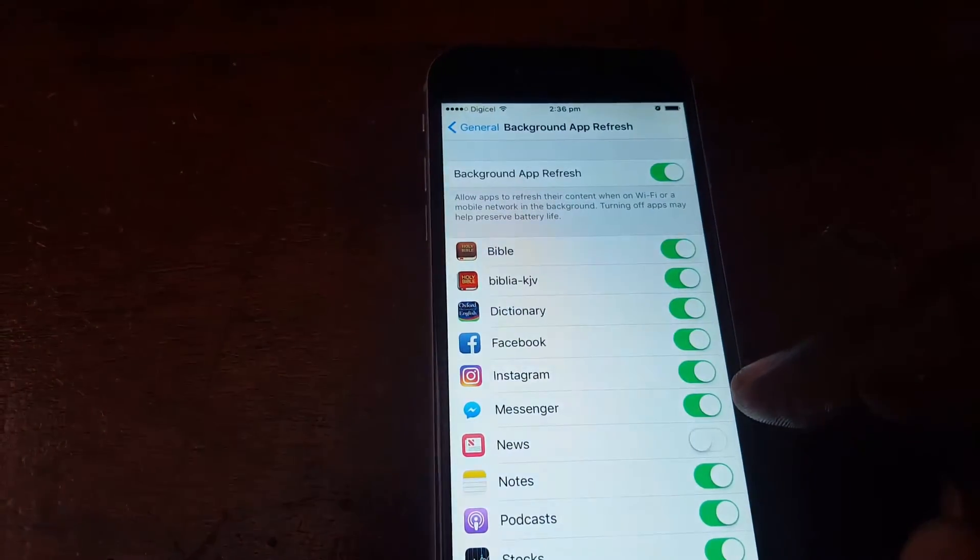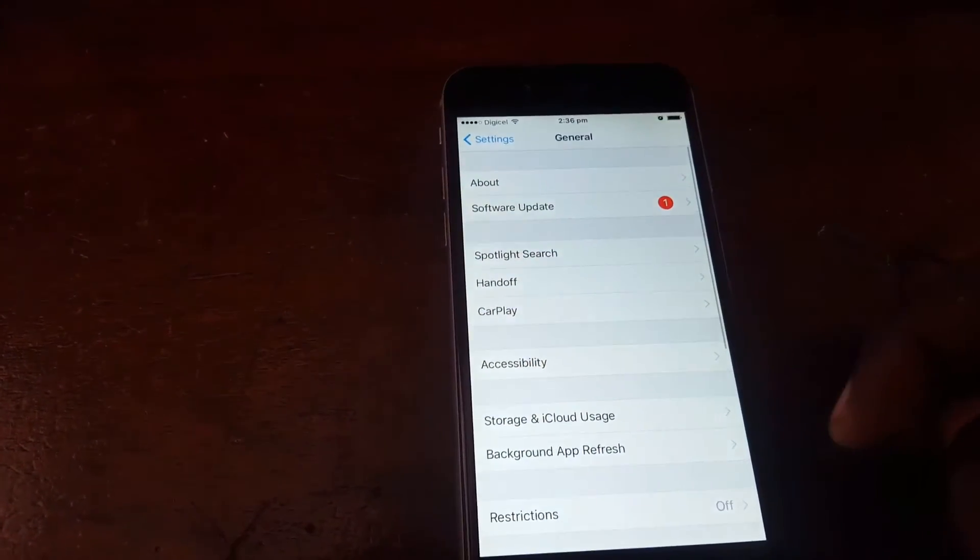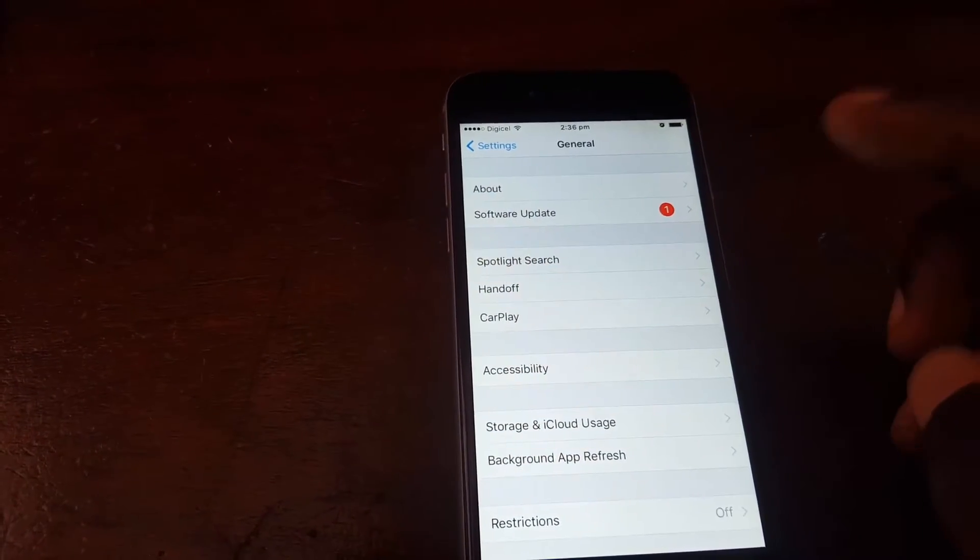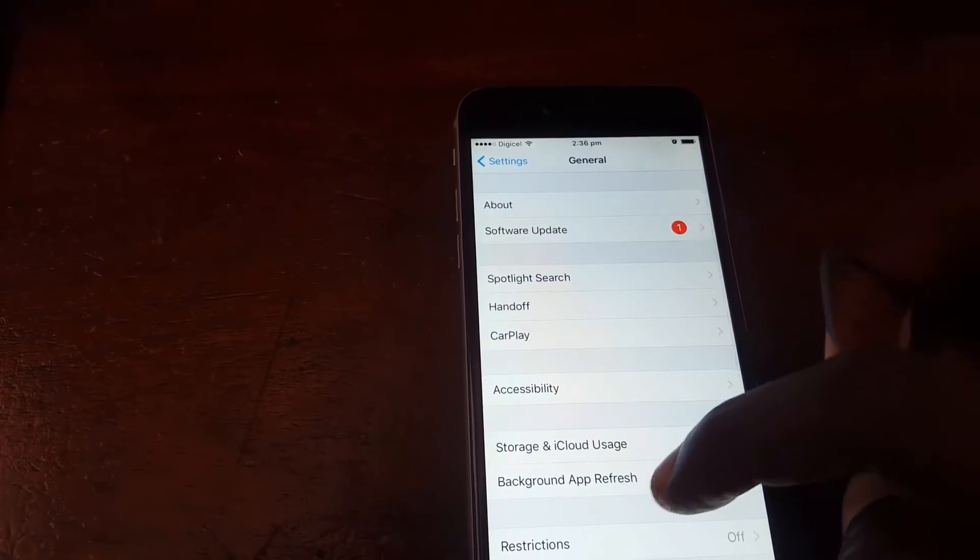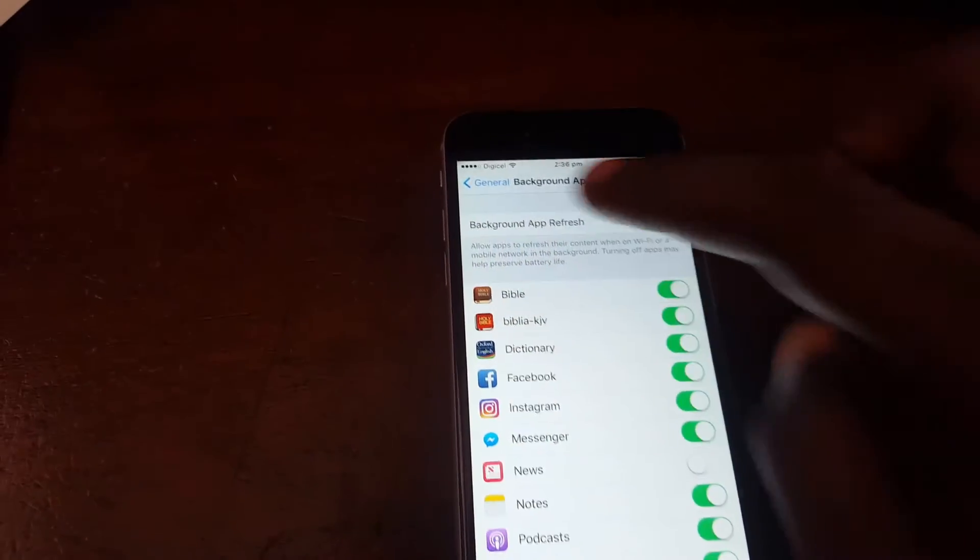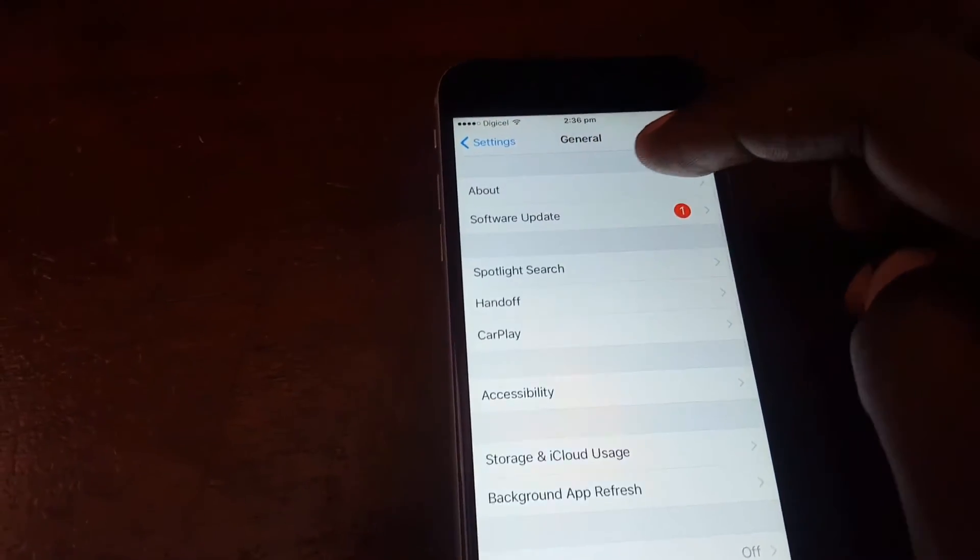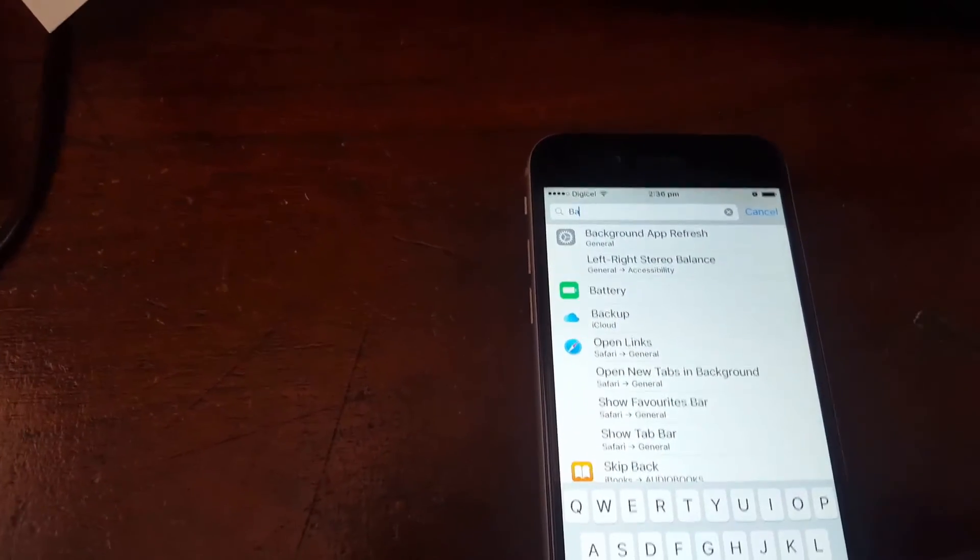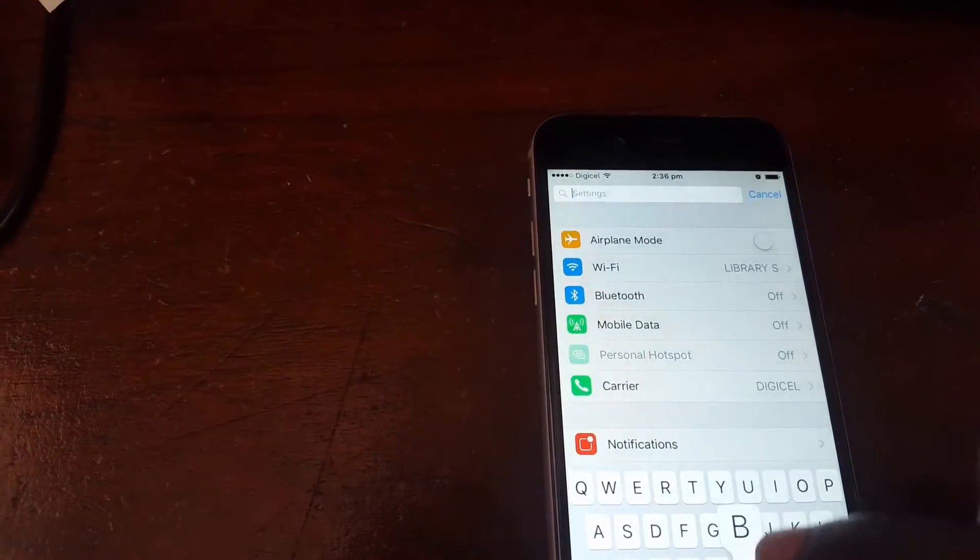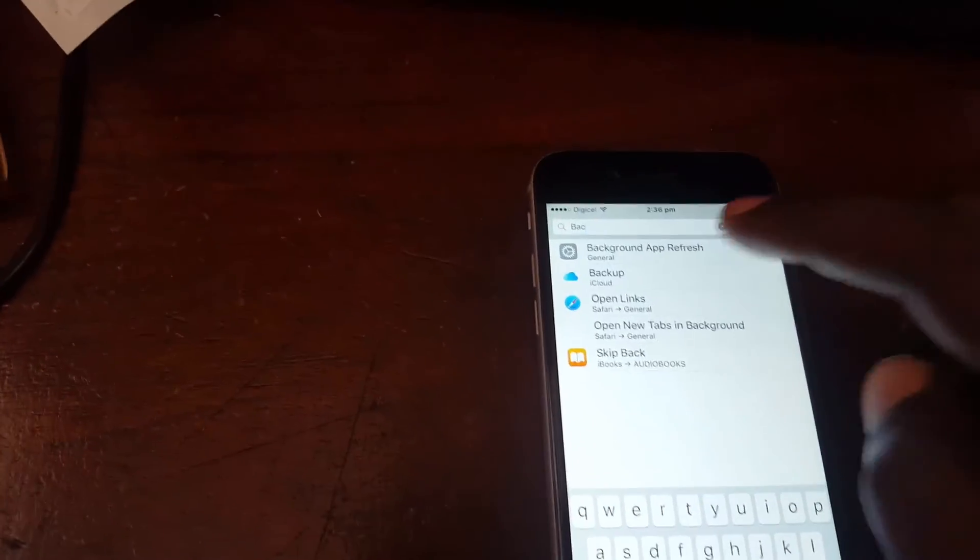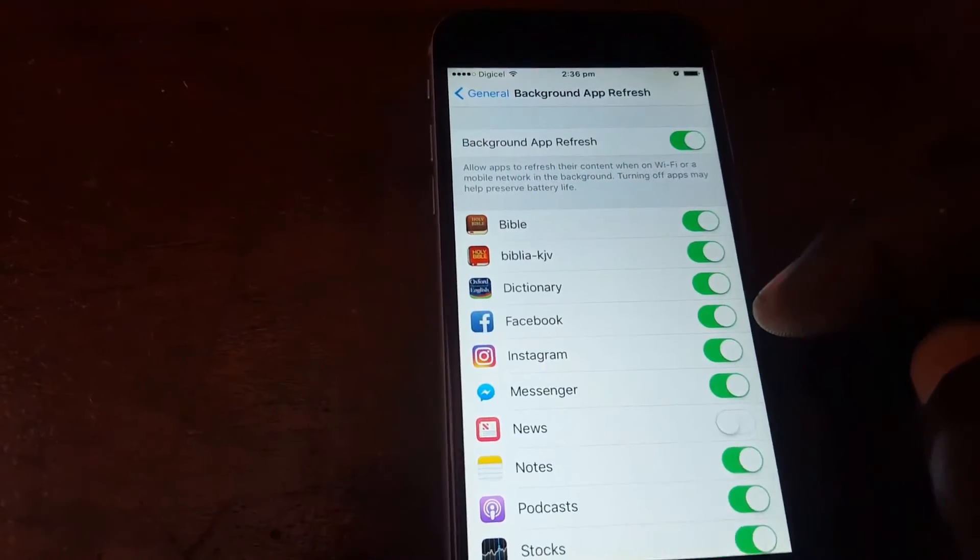The next thing I want to disable is to go into Settings again. This time once you're in Settings, you can look for the option that says Background App Refresh. If you can't find it, you can actually use the search option. You can search for Background App Refresh. Once you find the option, you're gonna select it.